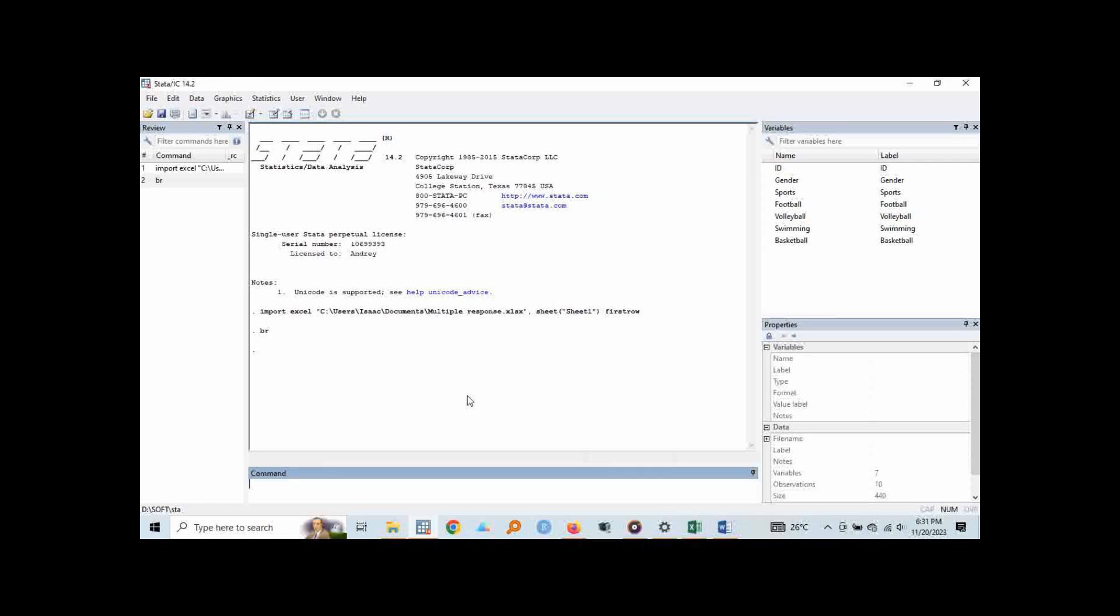Before we analyze this data, I would love you to know a few things. Depending on the version of Stata that you're using, you might find that the syntax used to analyze multiple response questions is not available in your Stata. But the good news is, there is always an online available package that you can install and then use it for analysis. When installing these packages, your computer should be connected to the internet.